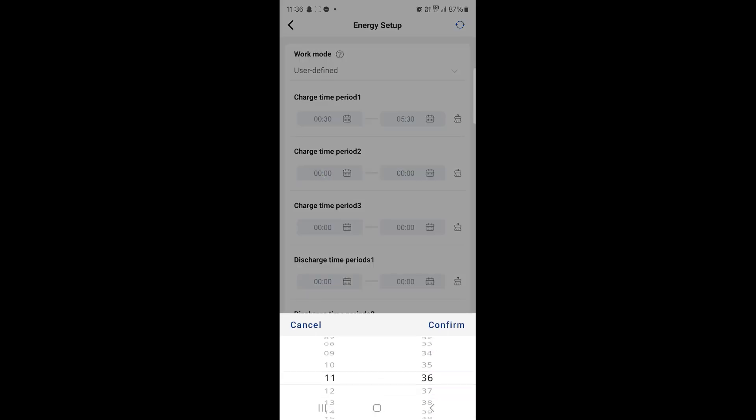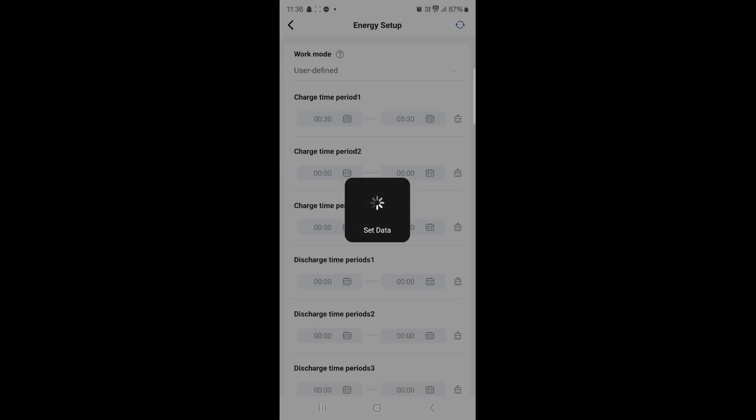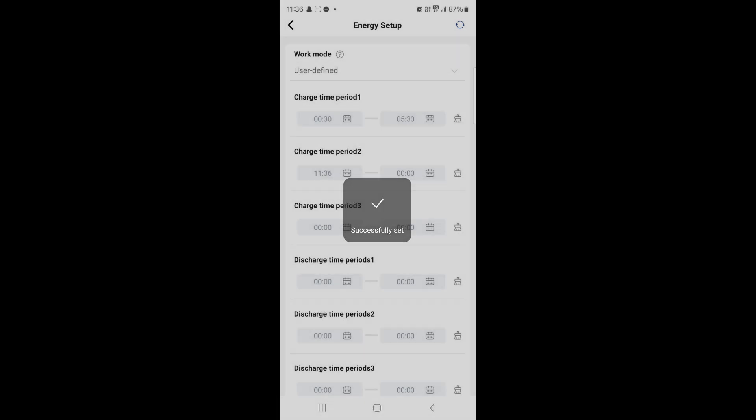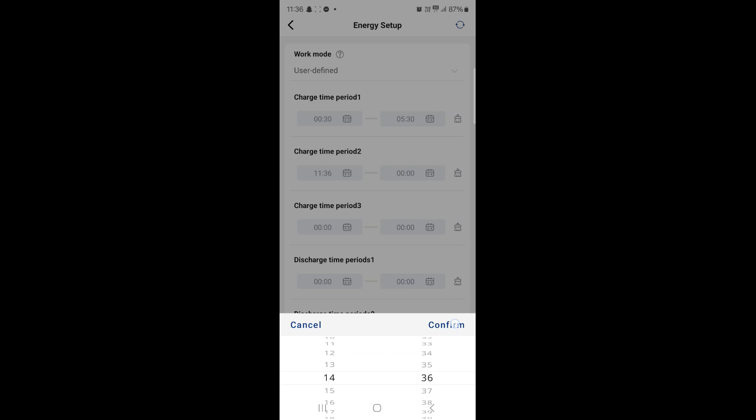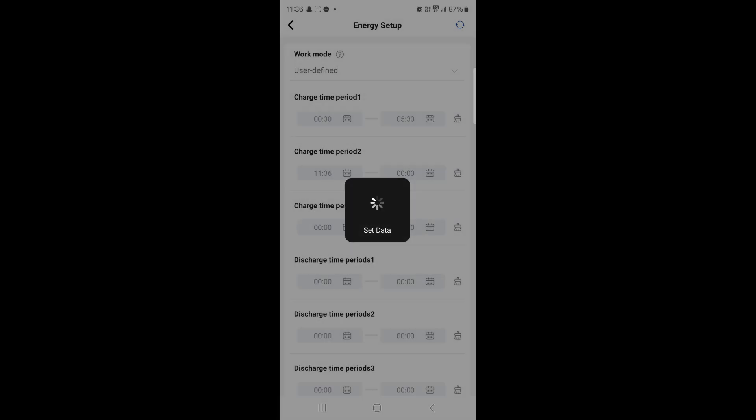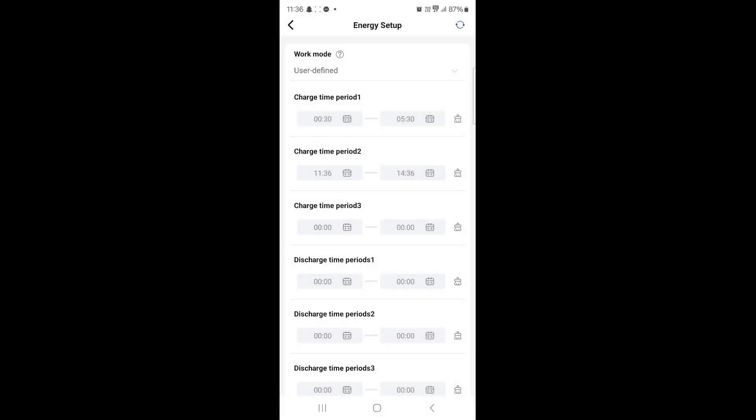We're at 11:36 now so that's my start time and then my end time I'm just going to add an extra couple of hours on there and that's set successfully.